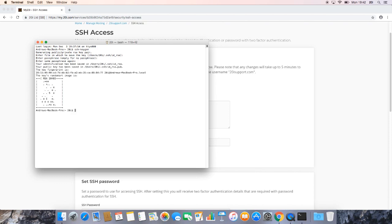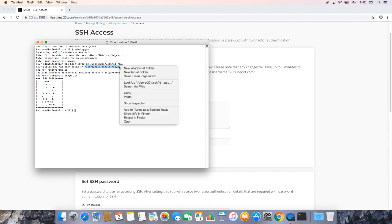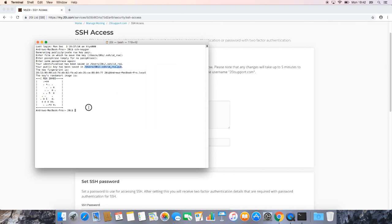Once we've done that, it should then say that our key has been generated. As you can see here, it's saying that the public key that we need specifically has been generated to users20i.shid.rsa.pub. So all we need to do here, we just need to copy this, and then we need to output that file so we can actually get the key. So all we want to do is cat,